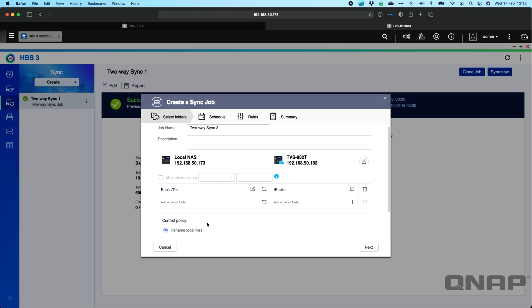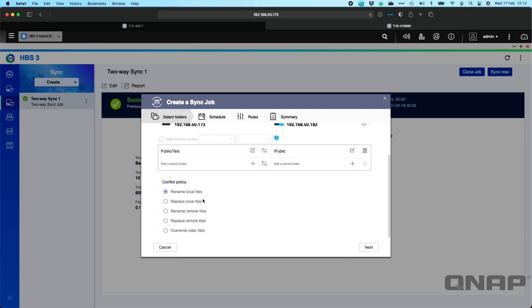We'll click OK, and now you get a conflict policy section at the bottom to choose what happens if there is a conflicting file between the two NAS. So here, rename local files will be if there's the same file on both NAS. The file on this NAS that I'm setting the job up on will have the file renamed to something different so it doesn't overwrite it. So you get to choose the different options there with the conflict policy. I'll just leave it on the default for now.